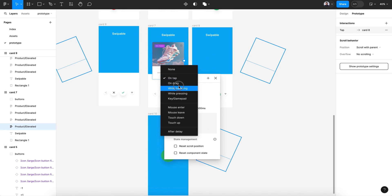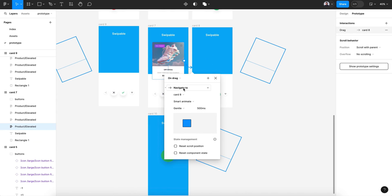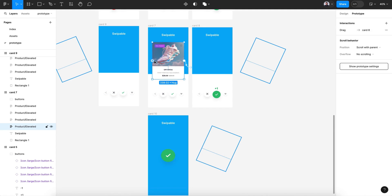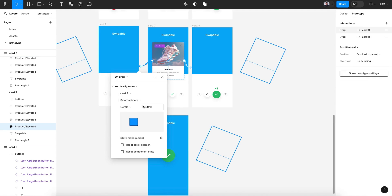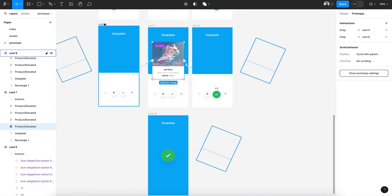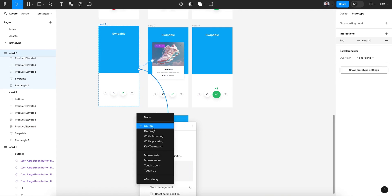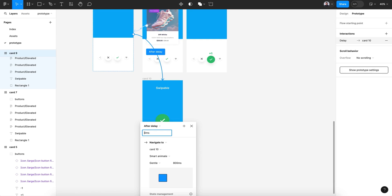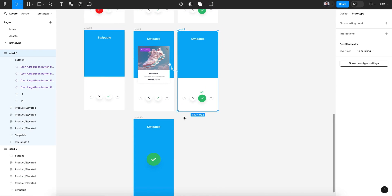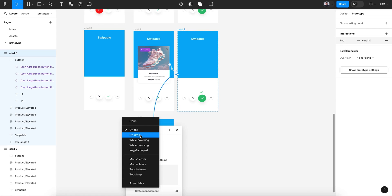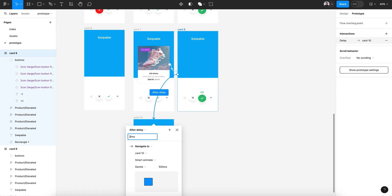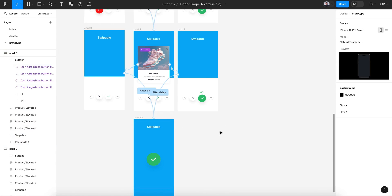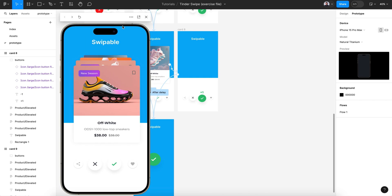After delay, 0, 500 milliseconds. And for this connection, after delay, 0, 500 milliseconds. All right, now let's try everything.